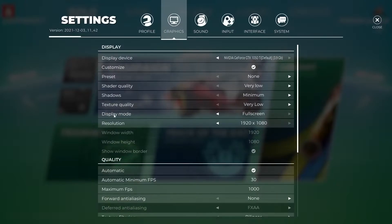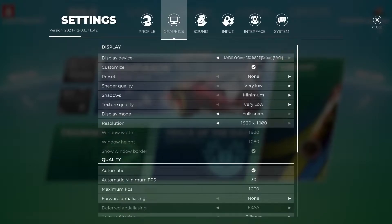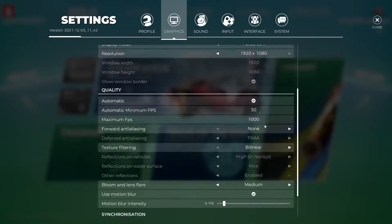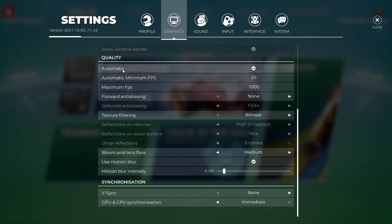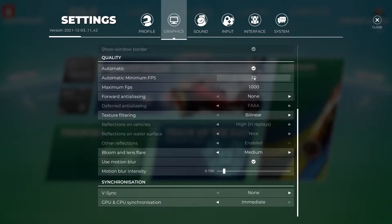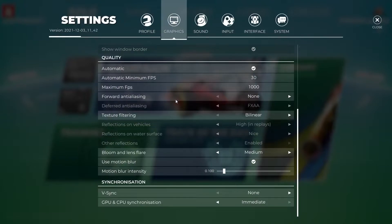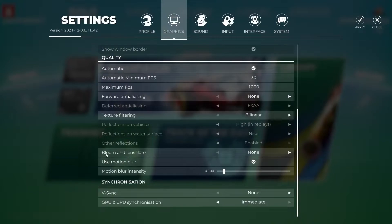Display mode, select full screen. Resolution, select 1920 by 1080. Automatic, check this box. Automatic minimum FPS, select 30. Maximum FPS, select 1000. Anti-aliasing, select none. Texture filtering, select bilinear. Bloom and lens flare, select none.